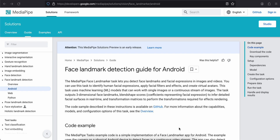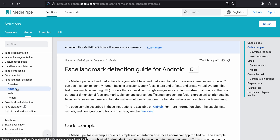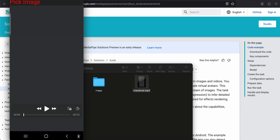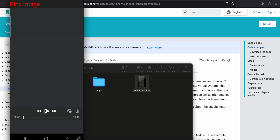Hello everyone, welcome back. In today's video I'll show you how to do face landmark detection for a React Native app, specifically for Android. Unfortunately I won't be covering iOS because it does not support this as of yet. First I'll show you what the output looks like — the output is a little finicky.